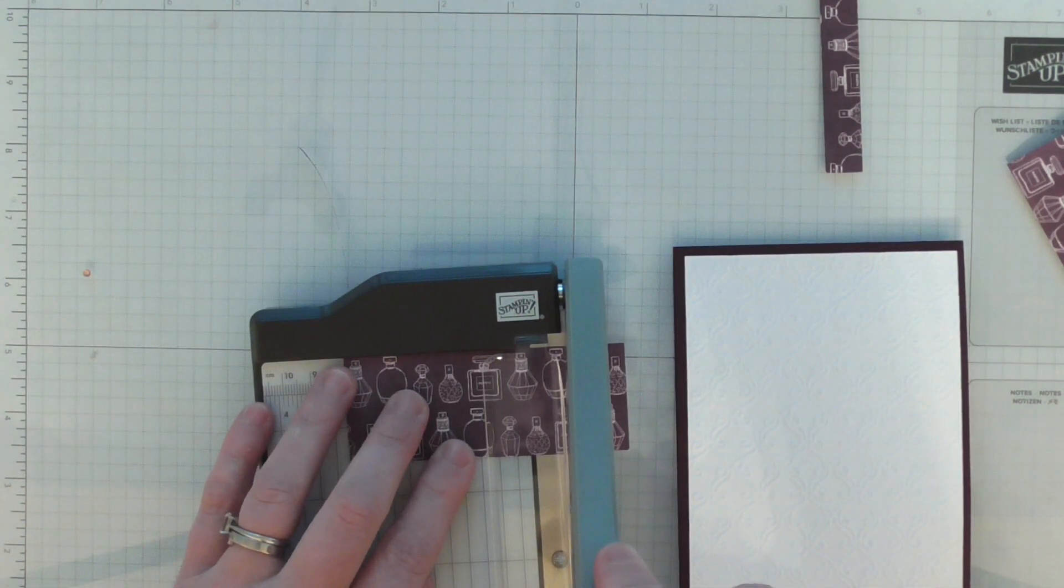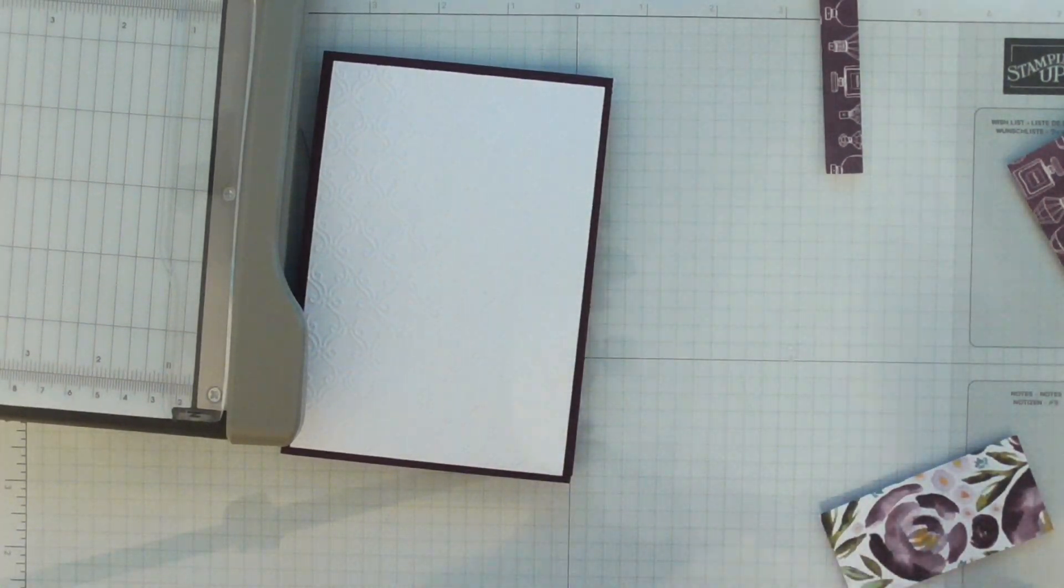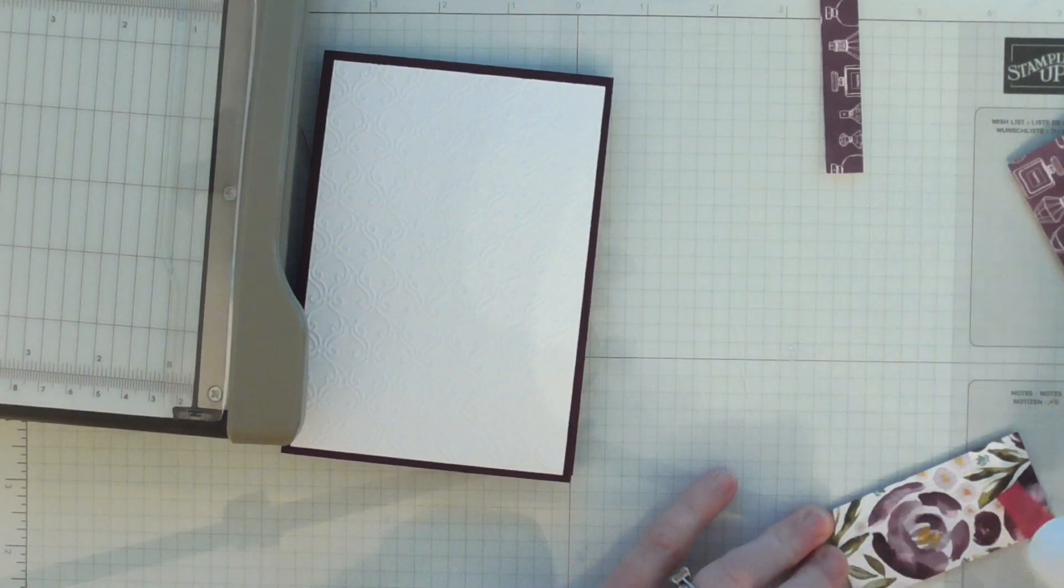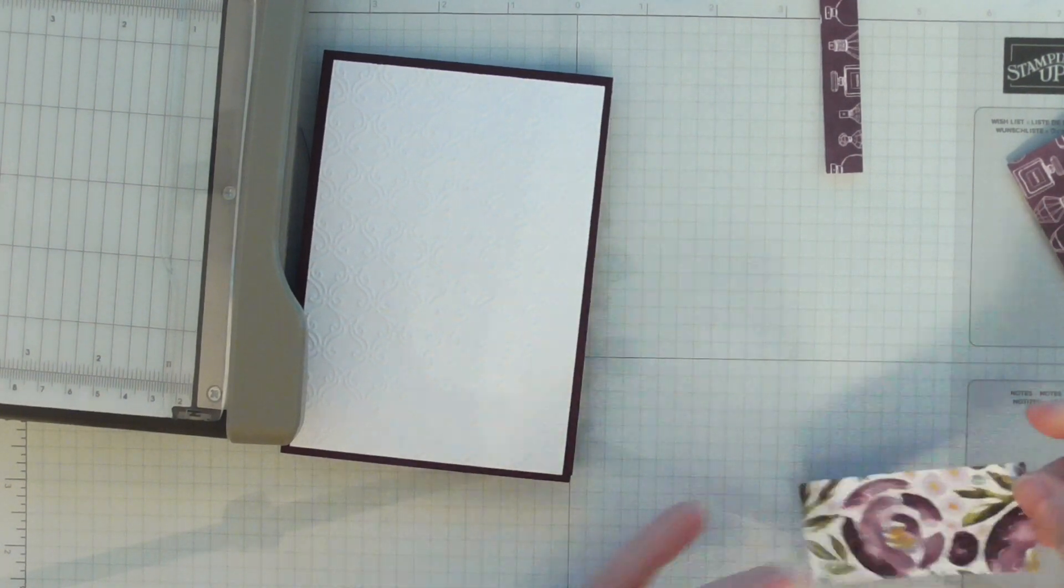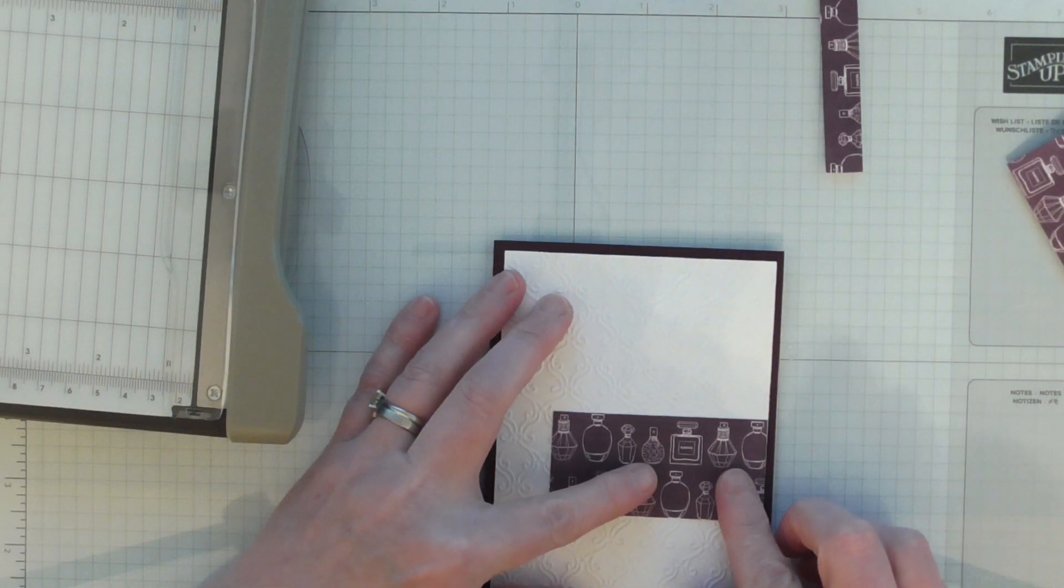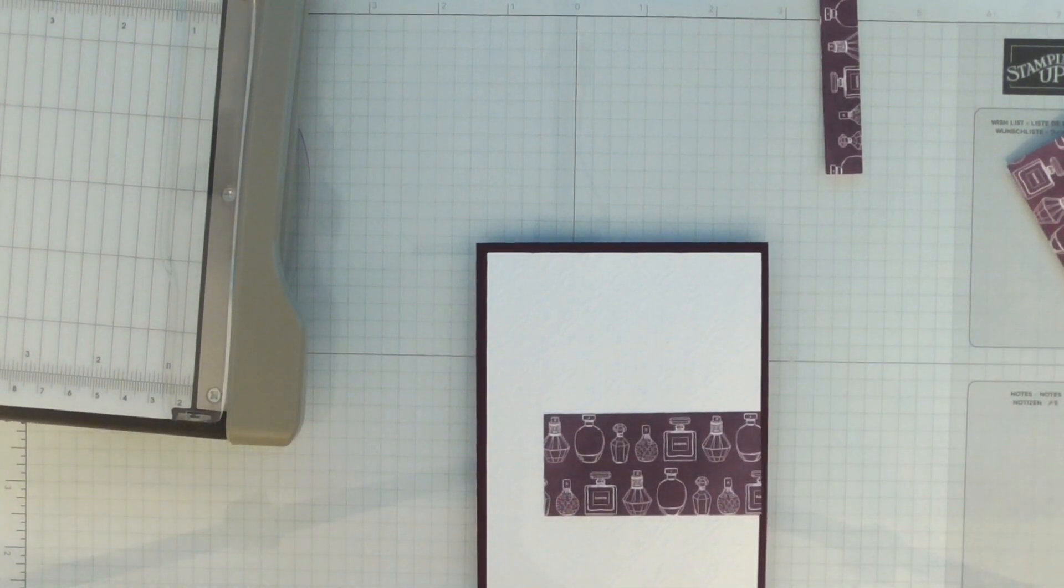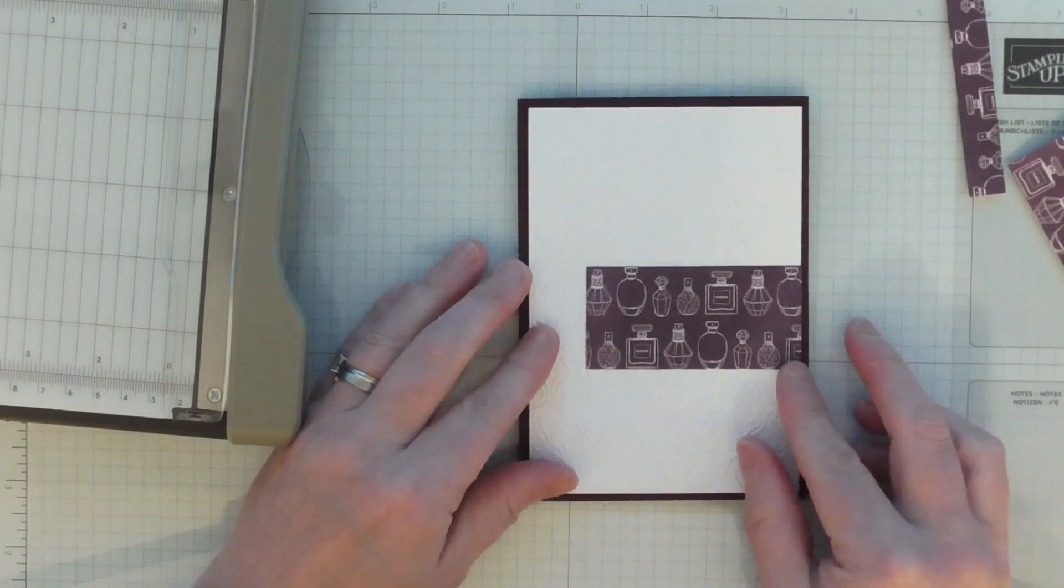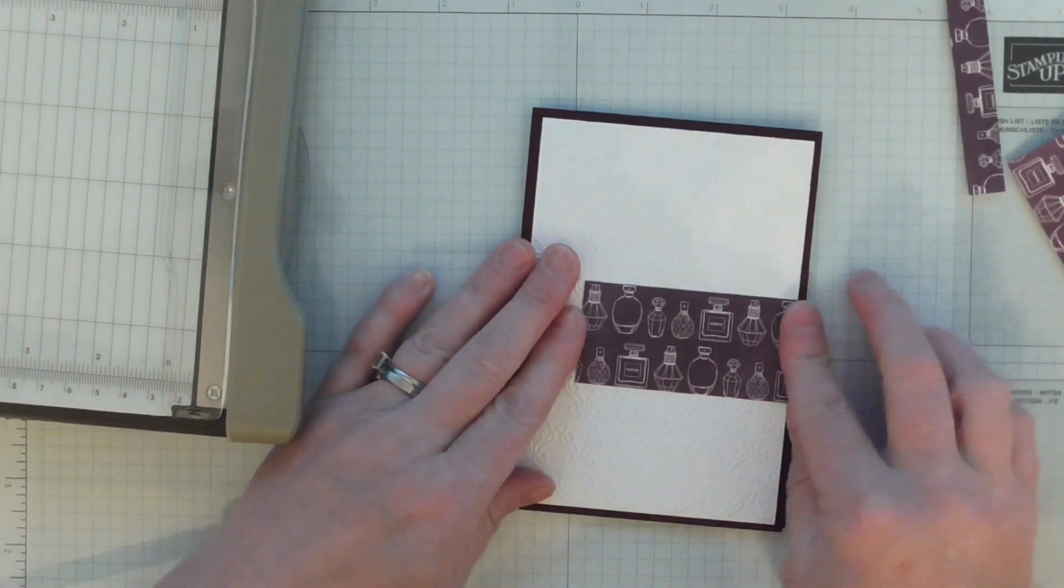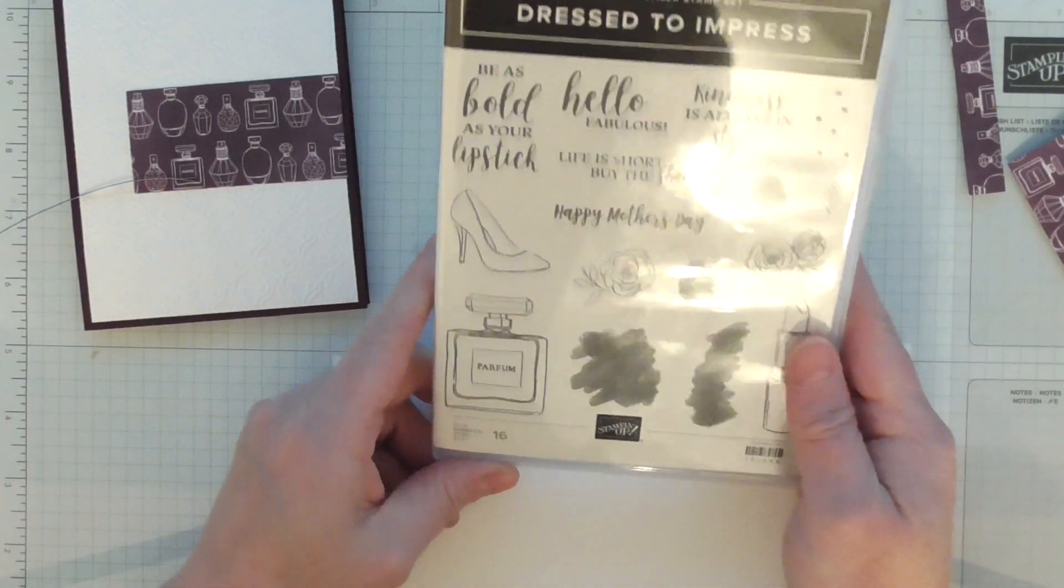I can glue that on and then we'll build from there. Sometimes the simpler the better when it comes to card making. That just gives a pop of color across that white background. Let's decorate it with some lovely stamping.